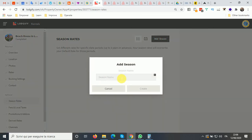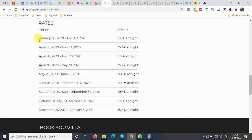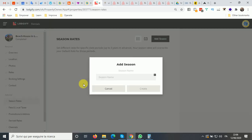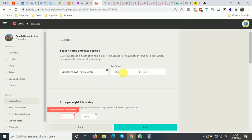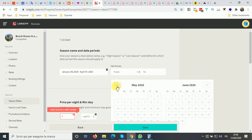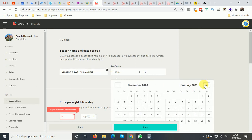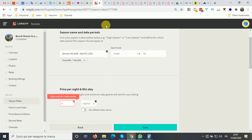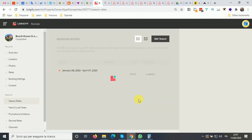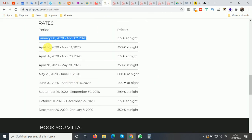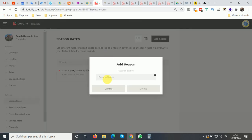Setting up season rates is very simple. You create a season, name it whatever you want, and select the date period. For example, from the 8th of January 2021 to the 7th of April 2021 as our first season rate, with a price of €195 and your minimum nights. Then click save and create a new season — for example April 8 to April 13.